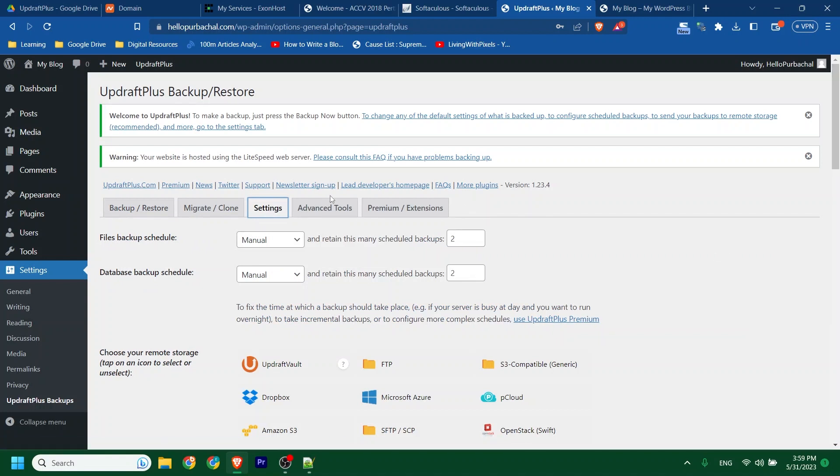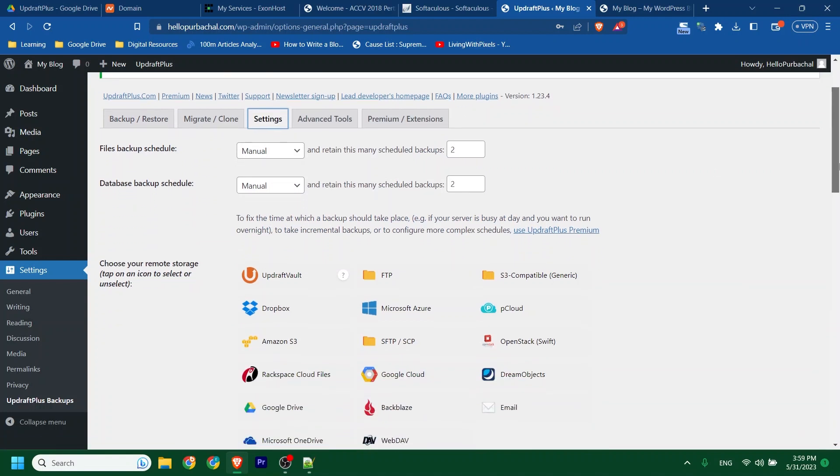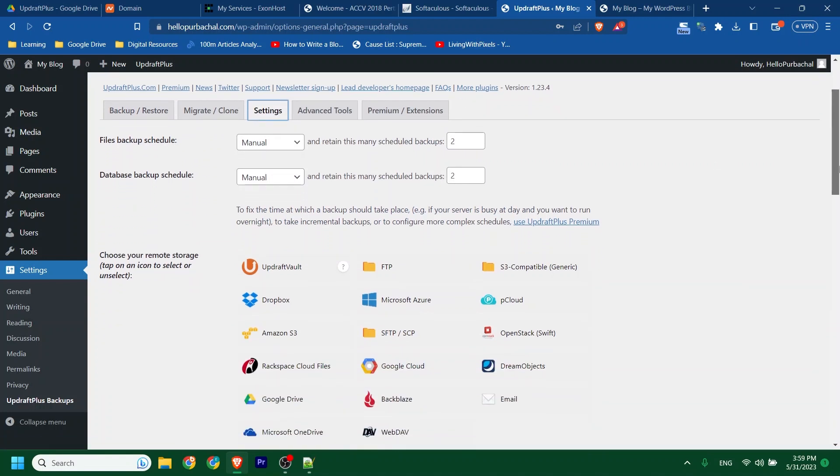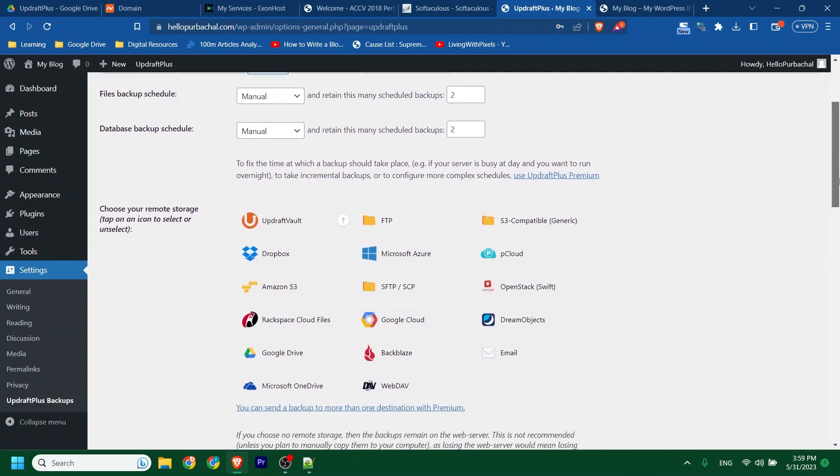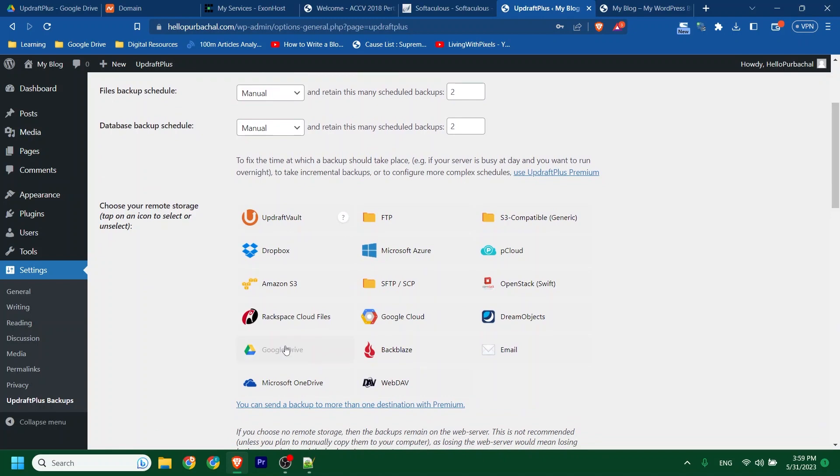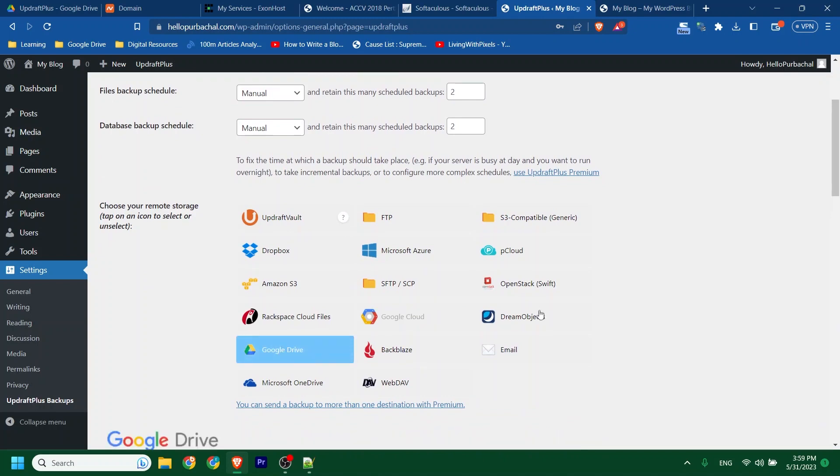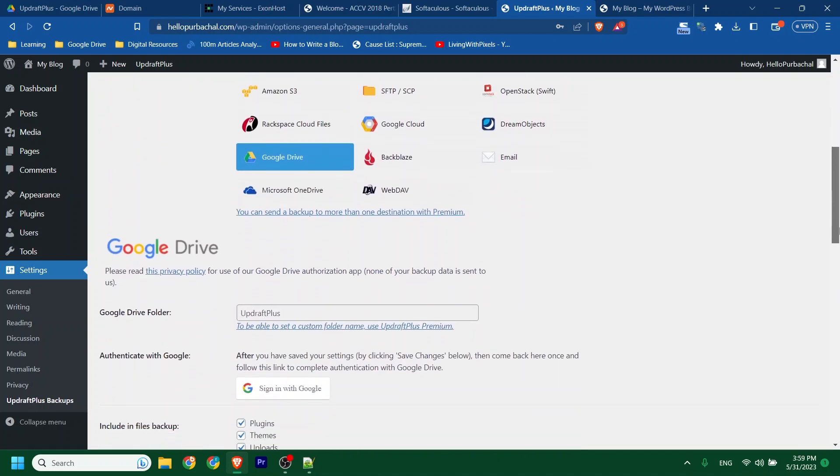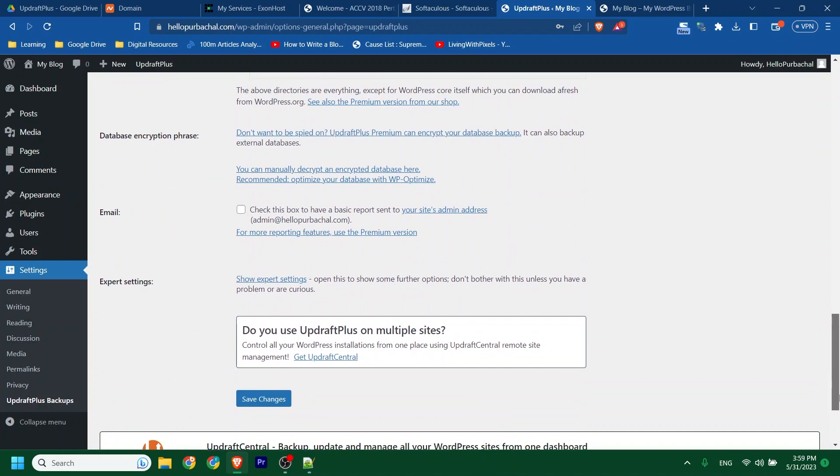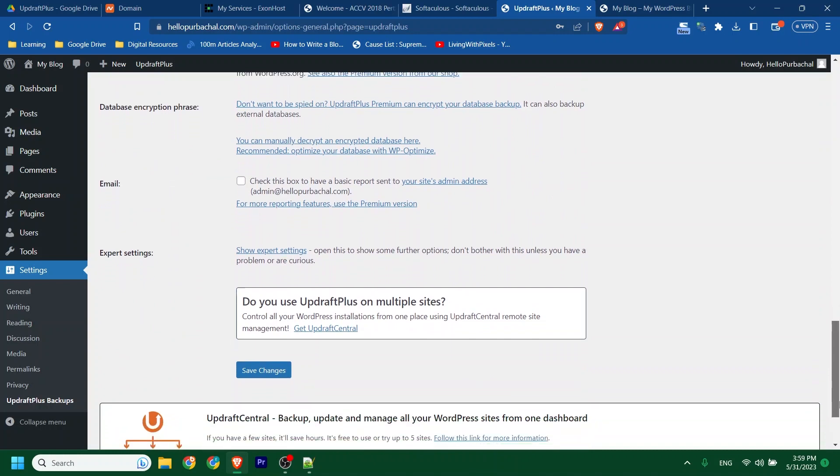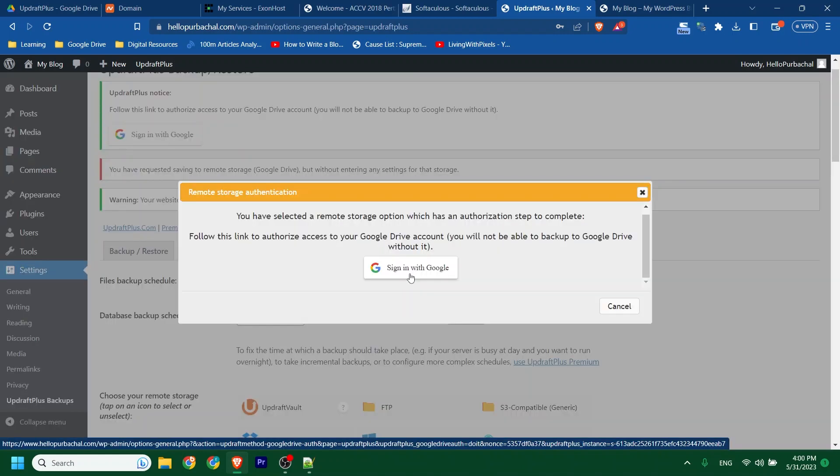Scroll down. Now choose the platform that you used last time when the site was active. I will click on Google Drive. Then scroll down. Then click Save Changes. This popup will appear.